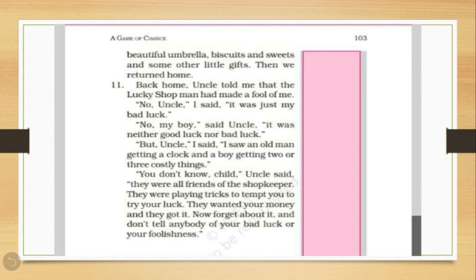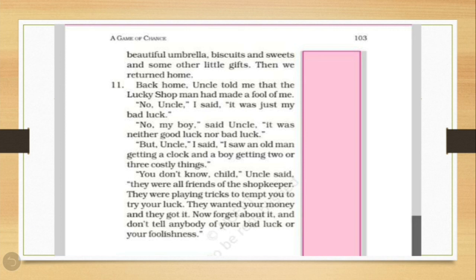Back home, uncle told me that the lucky shopman had made a fool of me. No, uncle, I said, it was just my bad luck. No, my boy, said uncle, it was neither good luck nor bad luck. So, while they returned home, uncle told him that the shopkeeper had just fooled him. It was not the bad luck or the good luck, nothing, but he had made him fool, he had made fun of him. But, uncle, I said, I saw an old man getting a clock and a boy getting two or three costly things.